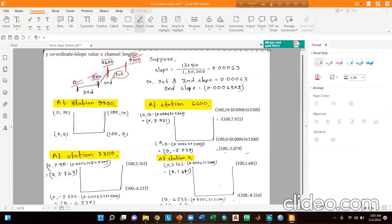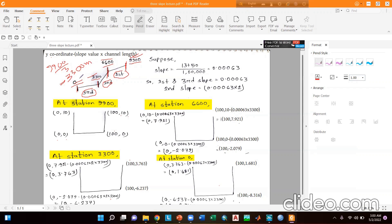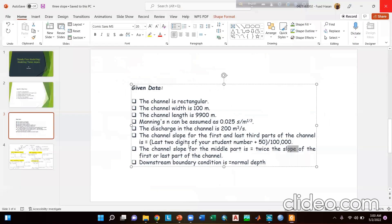There are three portions of the channel. Each portion is equal to 9900 divided by 3, which is 3300 meters. Assuming the student rule number as 13, the slope value is 13 plus 50 divided by 1 lakh, which equals 0.00063. This is the slope for the first and third portions. For the second portion, it will be double that value.